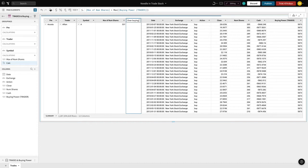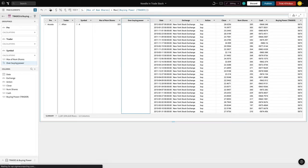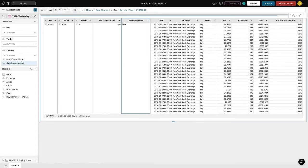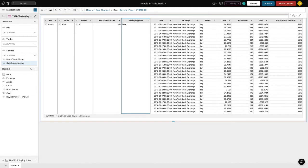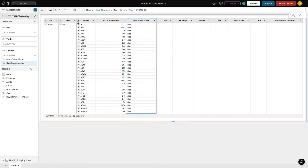We'll title that column 'Over Buying Power.' We can now collapse the 2 billion rows into a 999,000 row summary table of every Portfolio Manager's traders by Stock Symbol Holdings and whether they are or are not over their buying power.